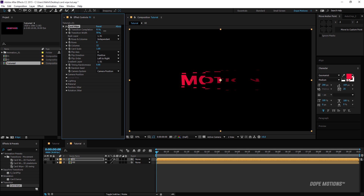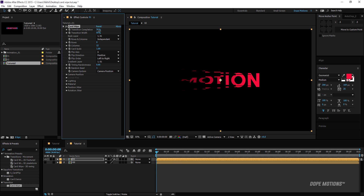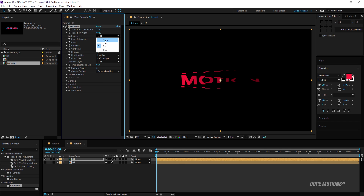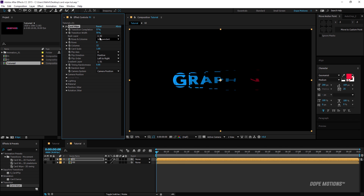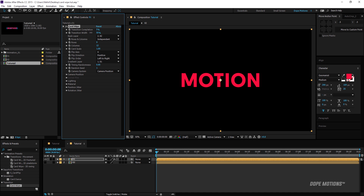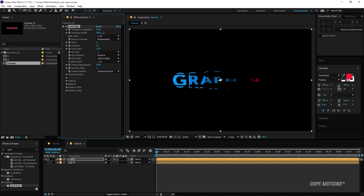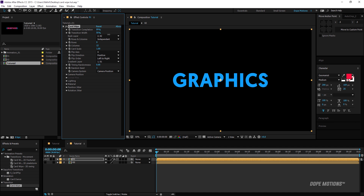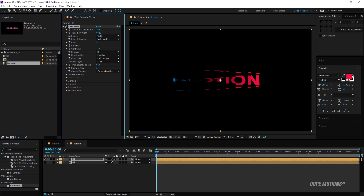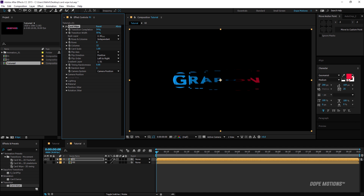It's happening on a single text right now, so we need to select the second text as well. Under the Back Layer option, I'll select layer 02 — the second text — and now you can see the transition is happening from the first text to the second text, which can be really helpful for creating amazing effects.